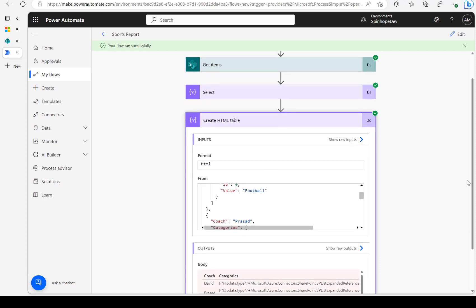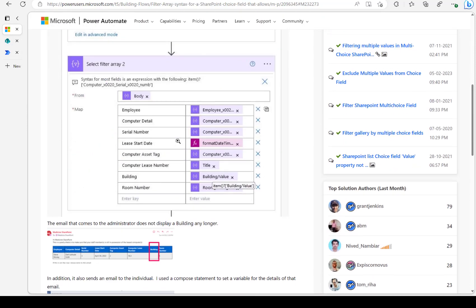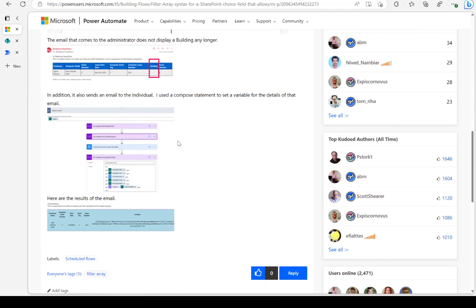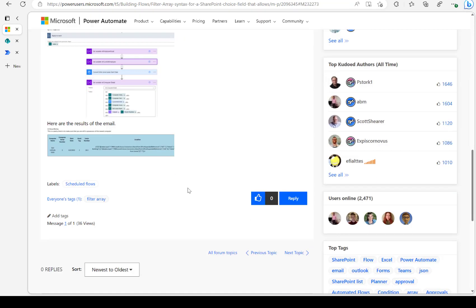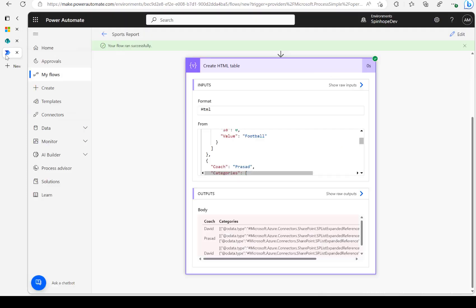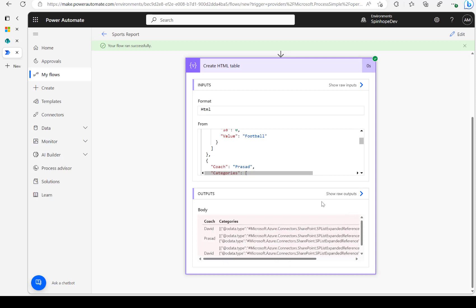So we've replicated the issue from the forum. You can see it's returning an array with a couple of elements inside. Ideally, what we want is just the plain values — football, cricket — only those values. So how do we fix this? Let's go back and edit the flow.